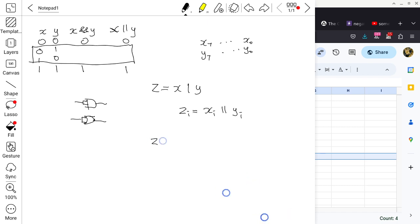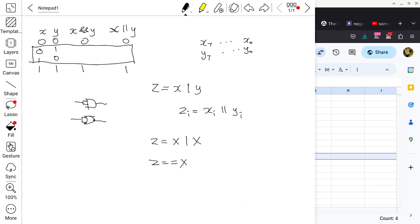If you do X bitwise OR with itself, the result Z is going to be the same as X, as if nothing happened. The whole point of doing this is to force a register through the ALU and influence the flags. That would be the only purpose of allowing such an operation.